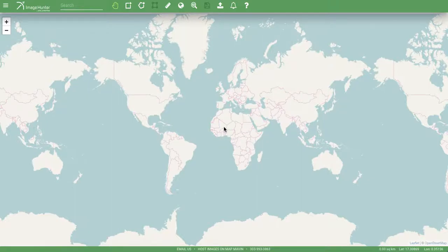Hi everyone and welcome to this quick video introduction to Image Hunter, a satellite imagery search engine powered by us here at Apollo Mapping that lets you search for imagery anywhere in the world and across multiple companies, satellites, and resolutions.